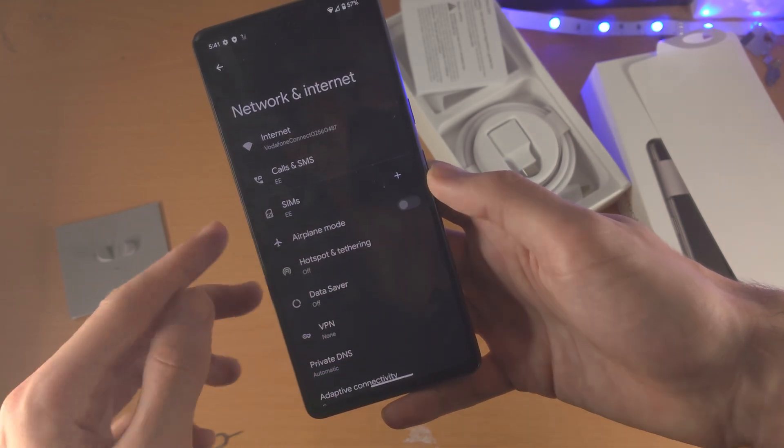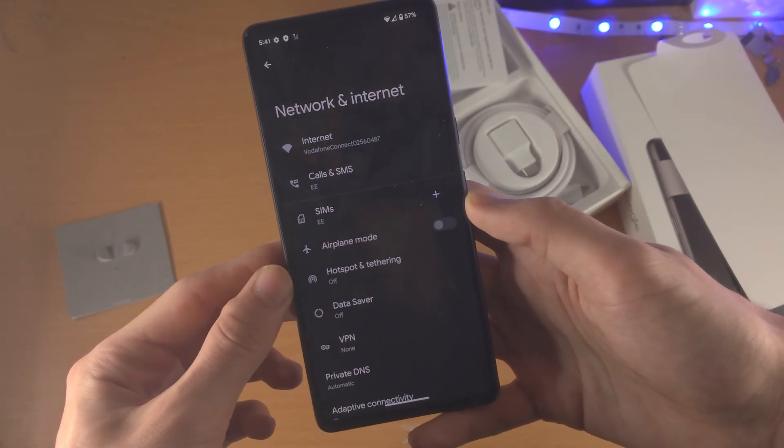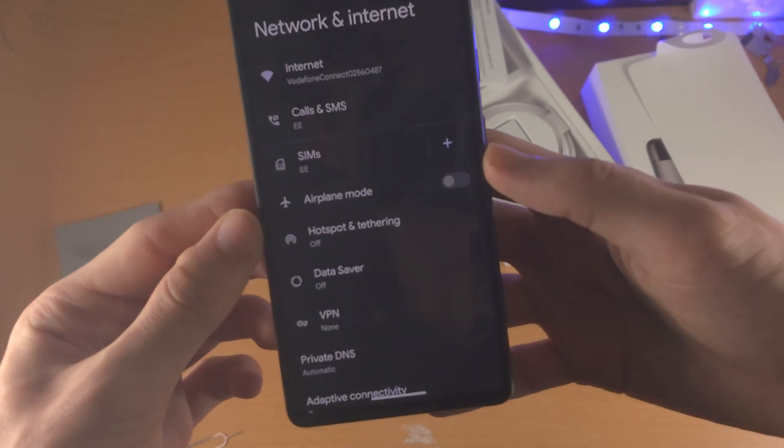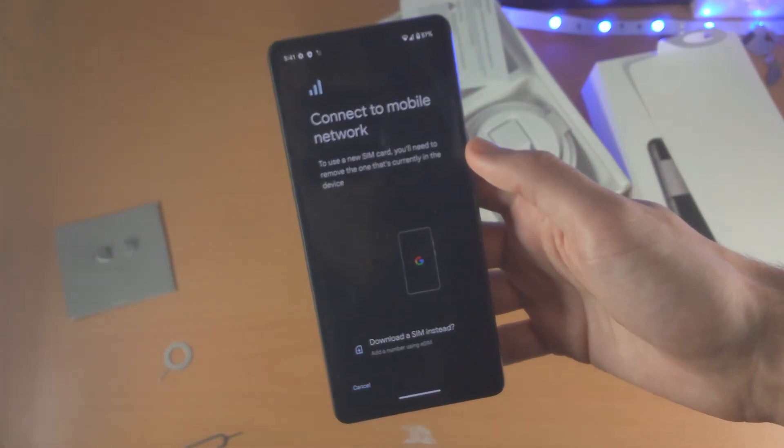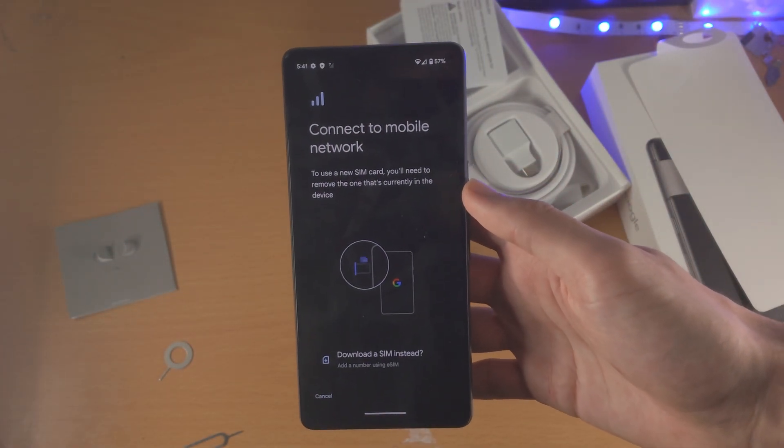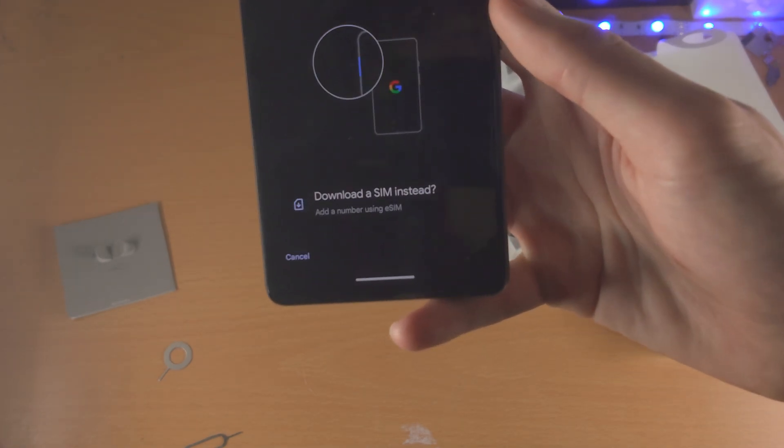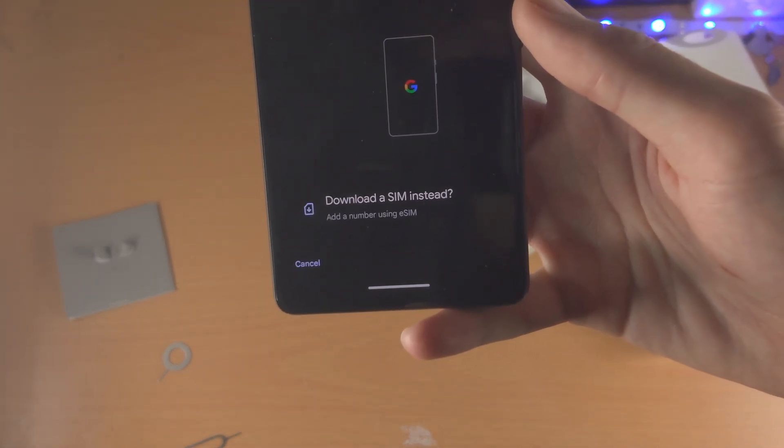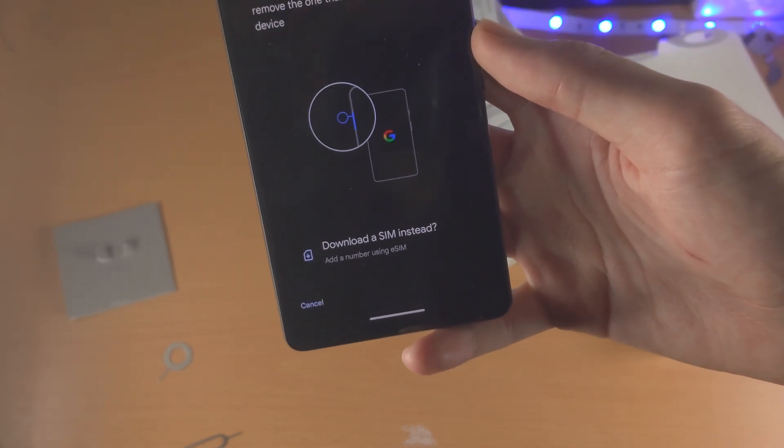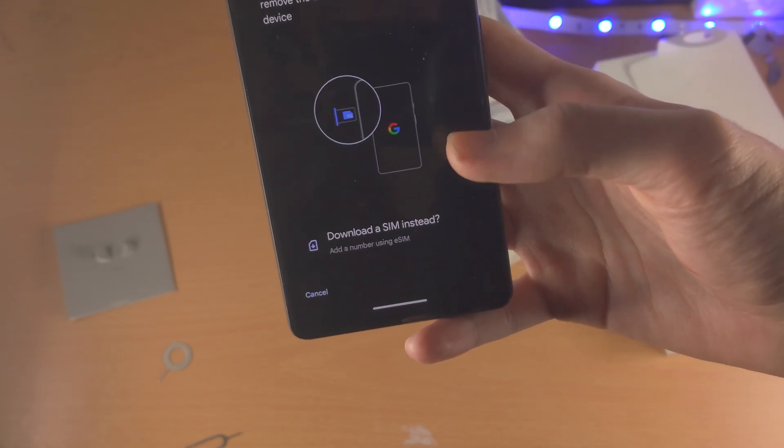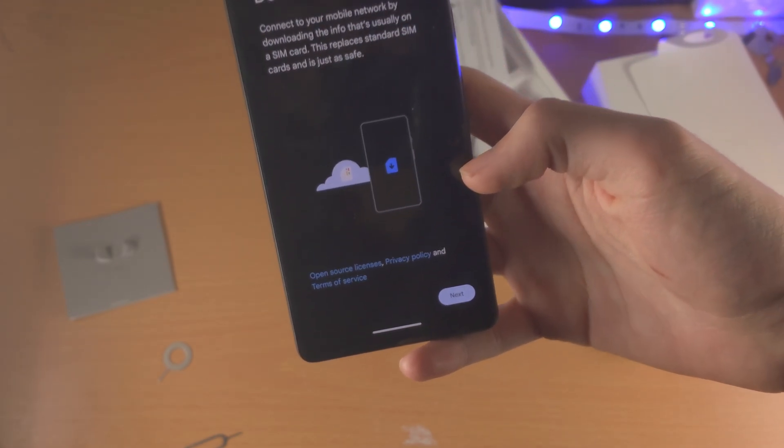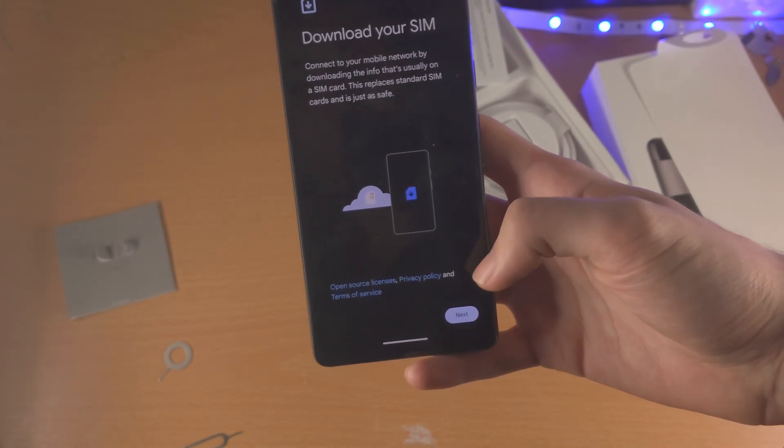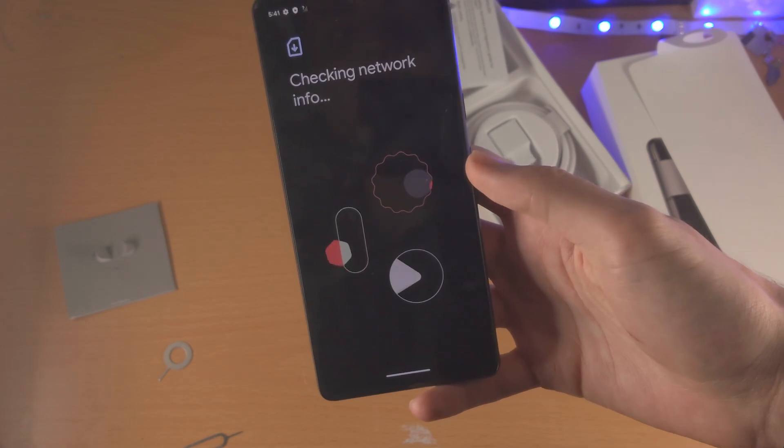So now you're going to go back to the network and internet area of settings. And you're going to tap on the plus. You're then going to see here, connect to mobile network. And you will see download the SIM instead, add a number using eSIM. You're going to tap on this one and then you're going to tap on next.